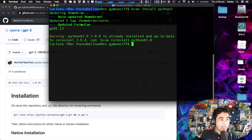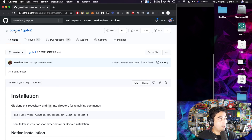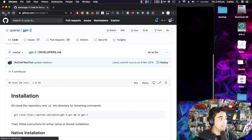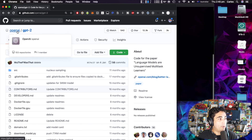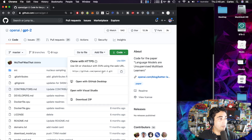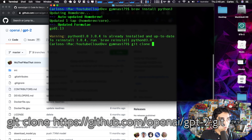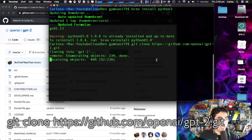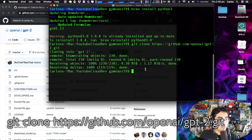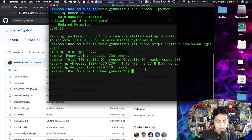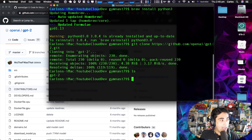From here we're going to clone the repository where all the magic is hosted by OpenAI. We come to this green button, copy the path, then move back to our terminal and do git clone and paste that address. It's going to copy the repository into our local folder and it shouldn't take very long.